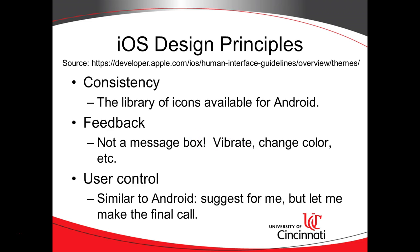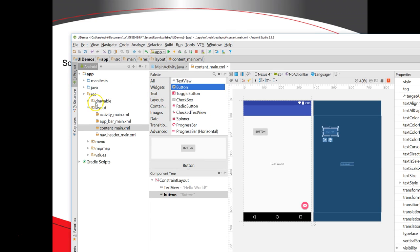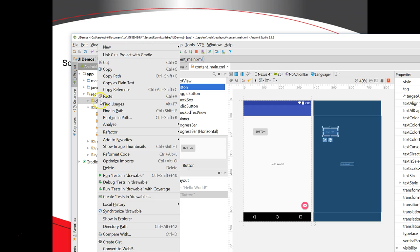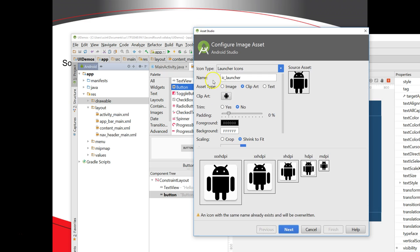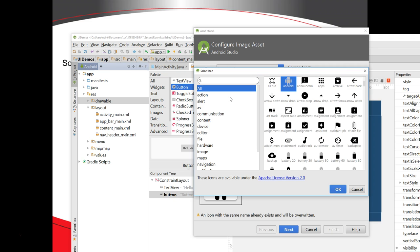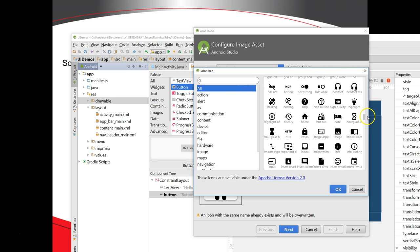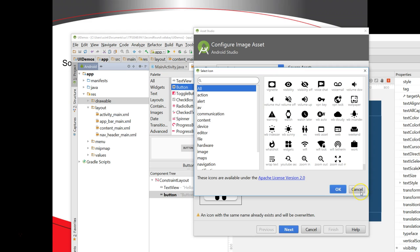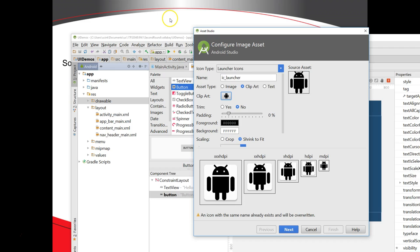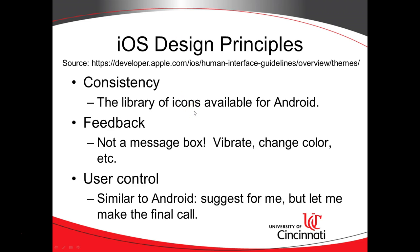Some other design principles: consistency. We want to use consistent design across the entire application. For example, in Android Studio, if I want to make a new icon I can right-click, select New, then Image Asset. There's a clipart library provided as part of Android Studio, so an icon used to indicate Wi-Fi will look similar to what someone sees in another app for Wi-Fi — consistency not only within your app but also with other apps.